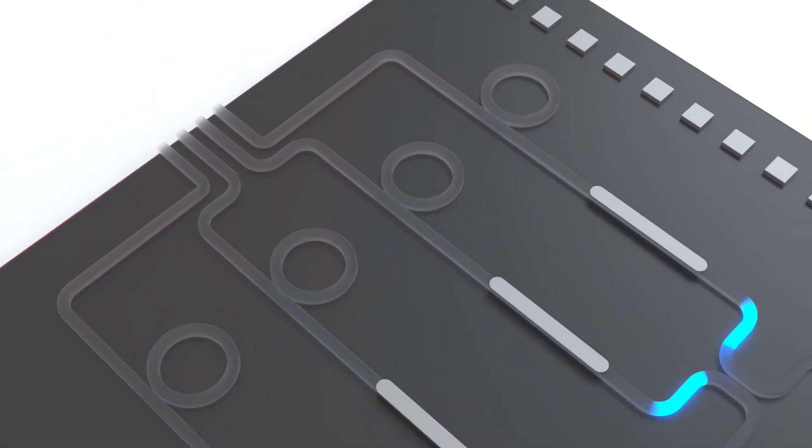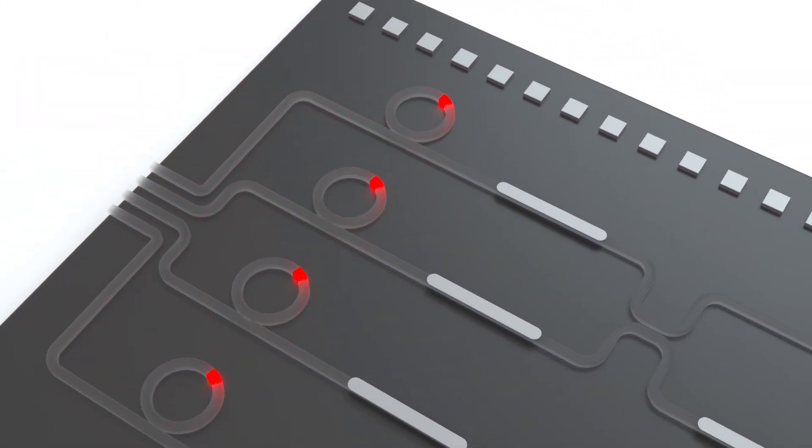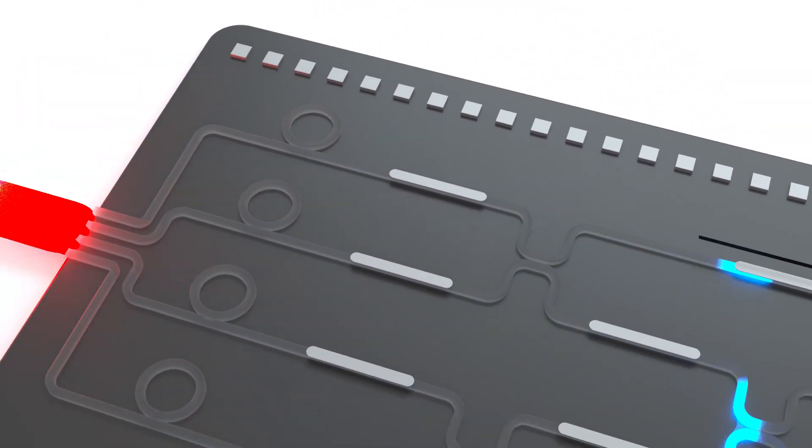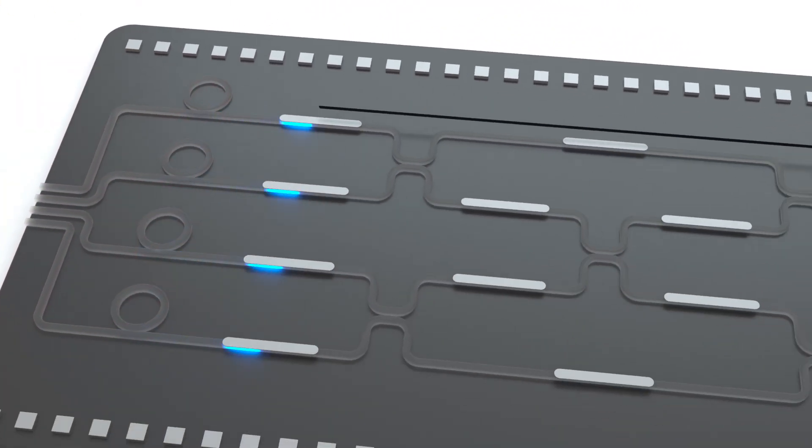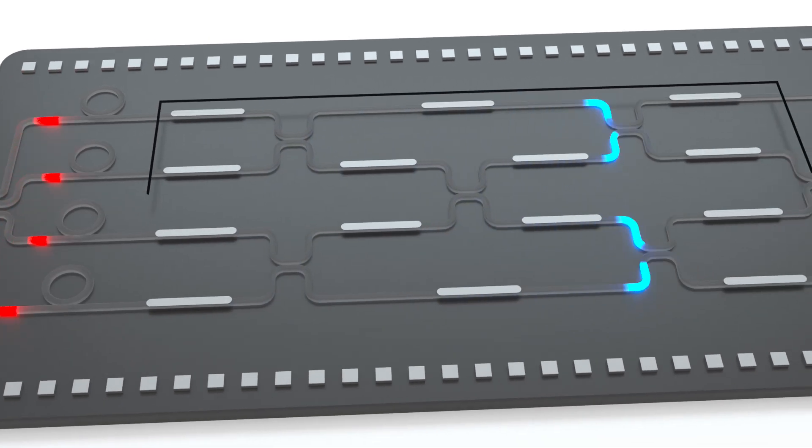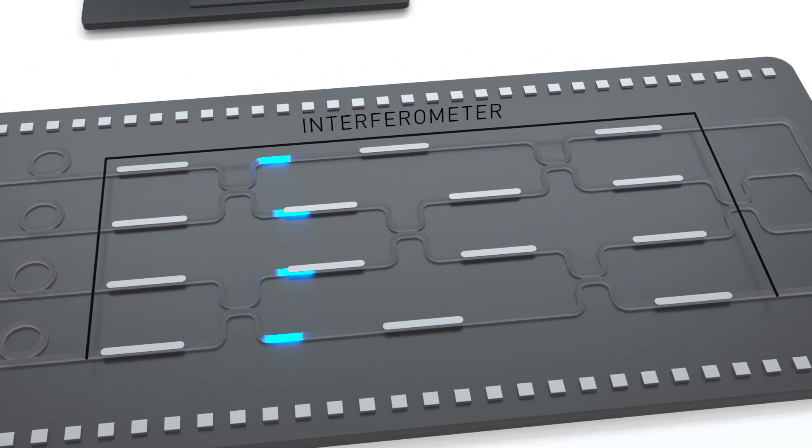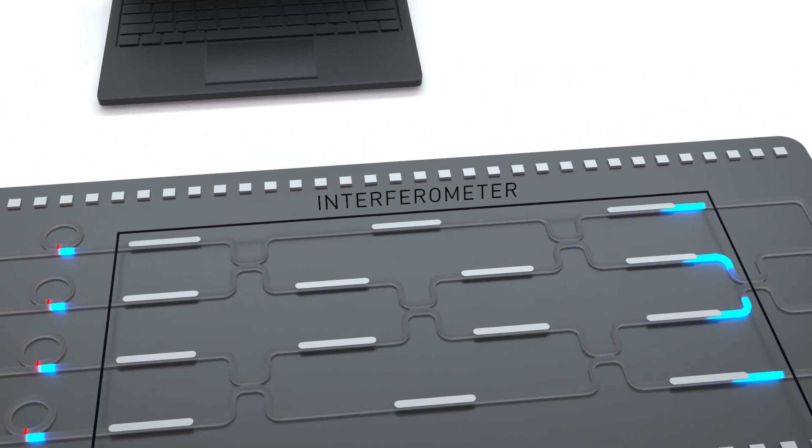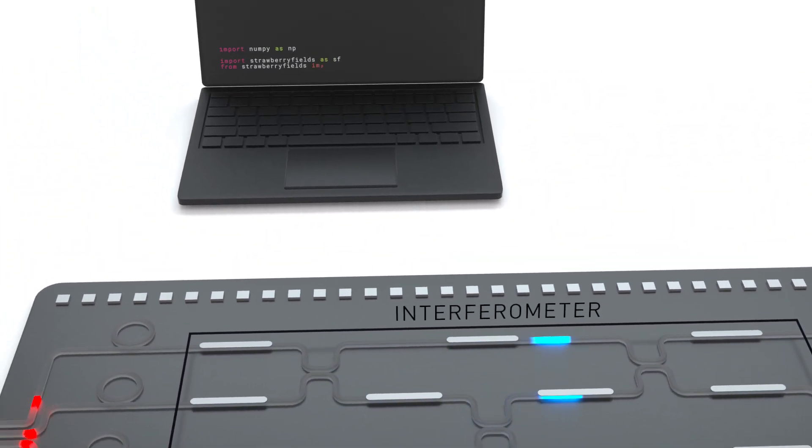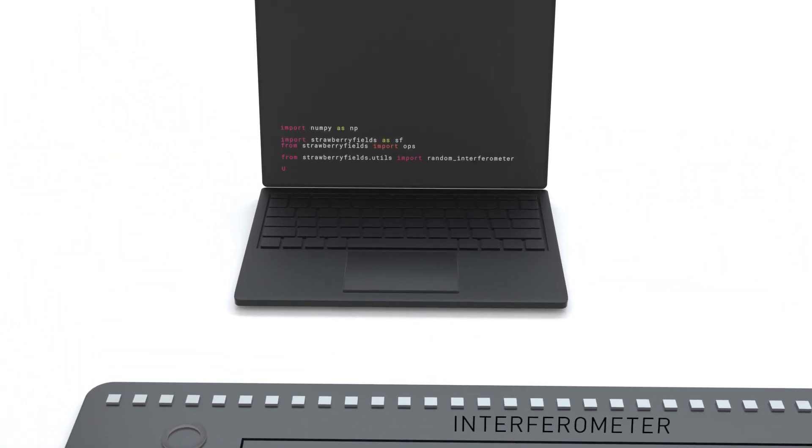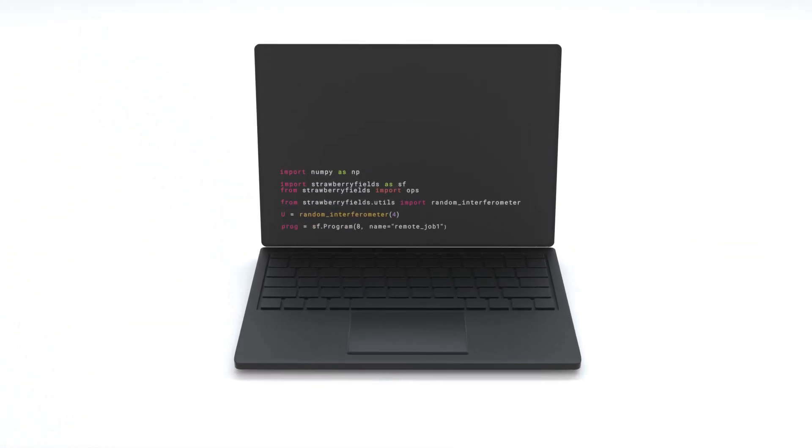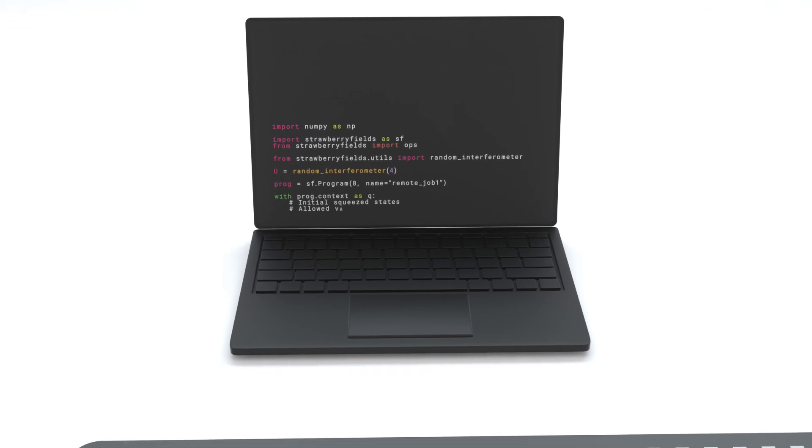The squeezed states now enter a network of beam splitters and phase shifters, called an interferometer. To program the interferometer, the user's instructions are loaded into the chip electronically.